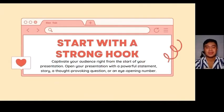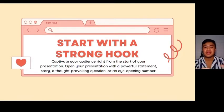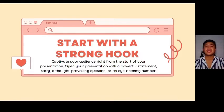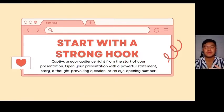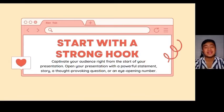Tip number one: Start with a strong hook. It's very important for us to captivate our audience right from the start of our presentation. What we can do is to open our presentation with a powerful statement, story, a thought-provoking question, or an eye-opening number.